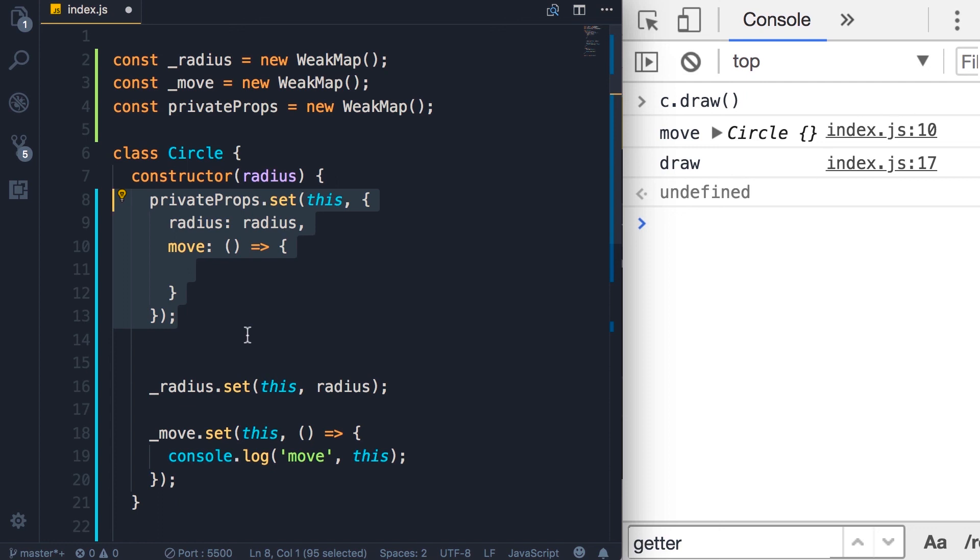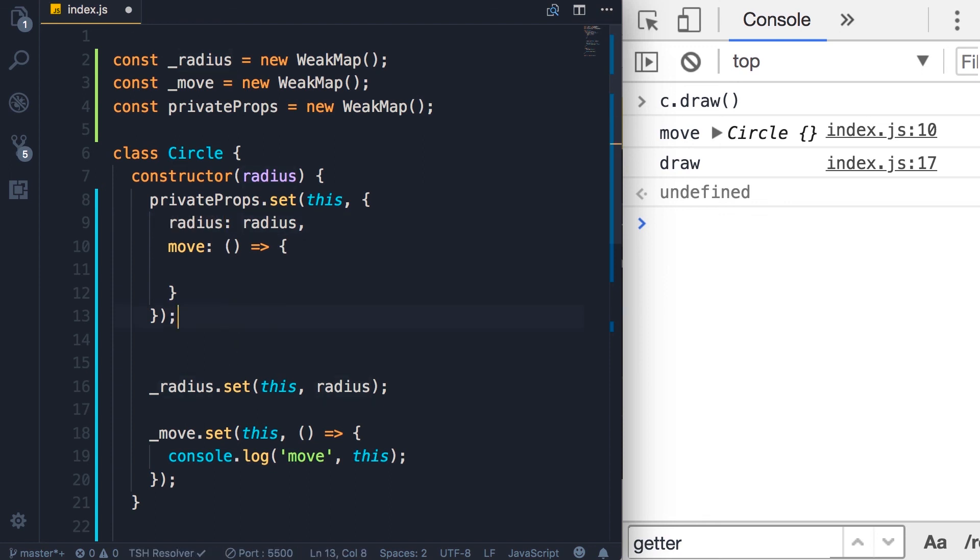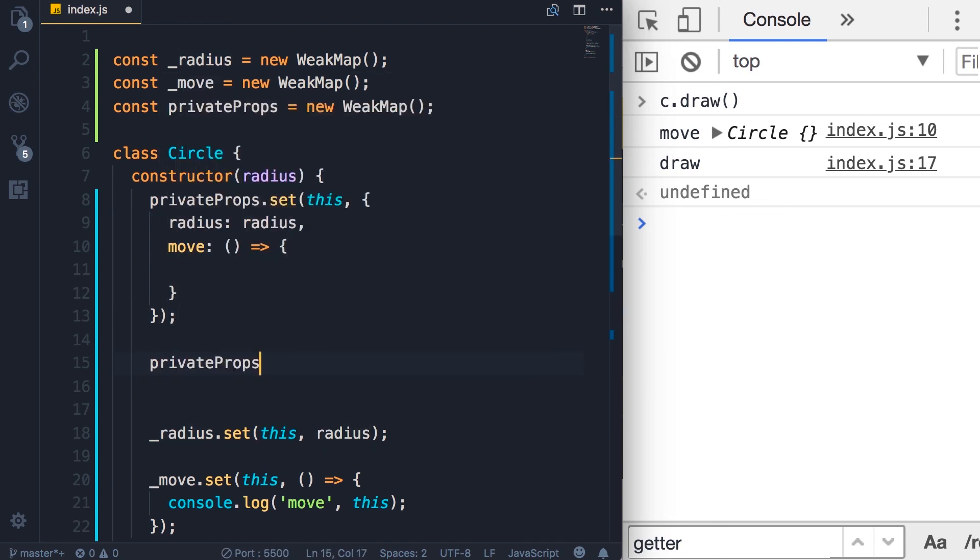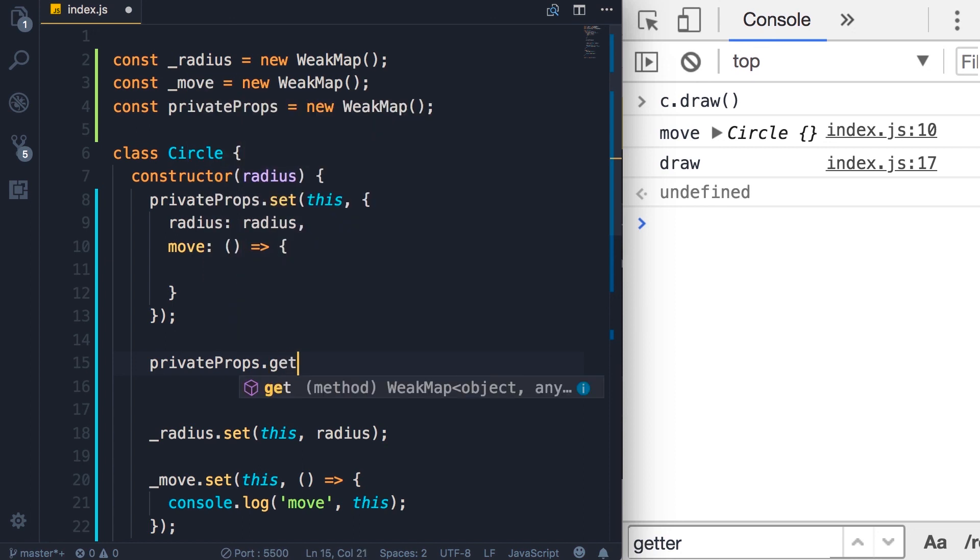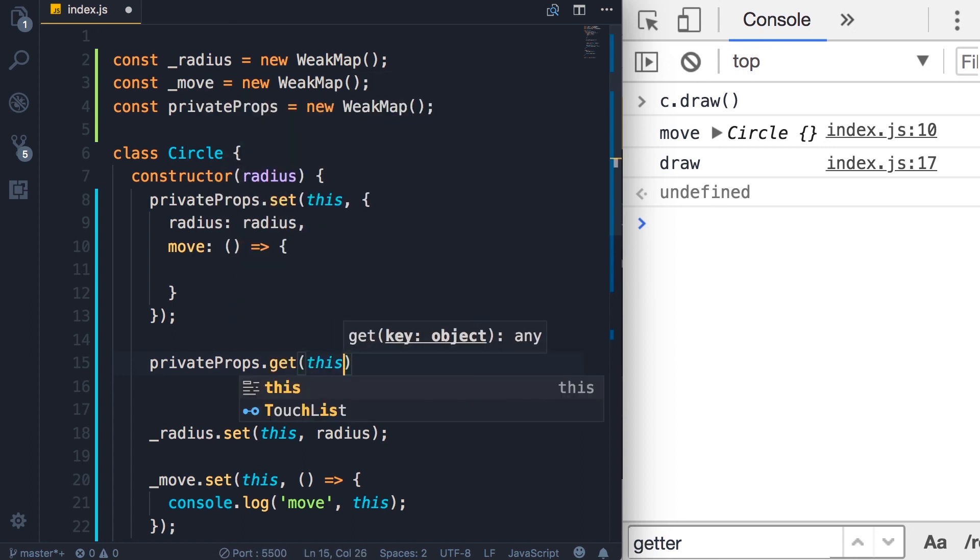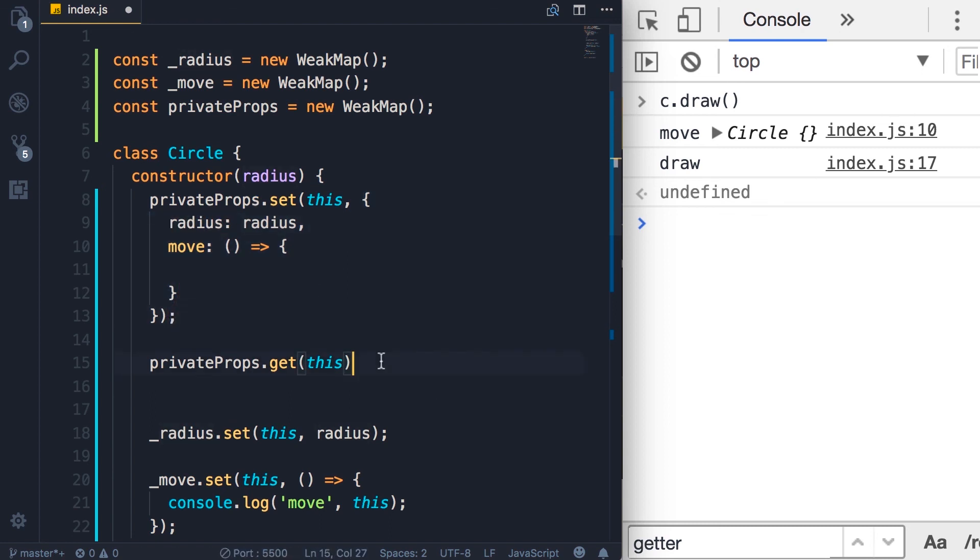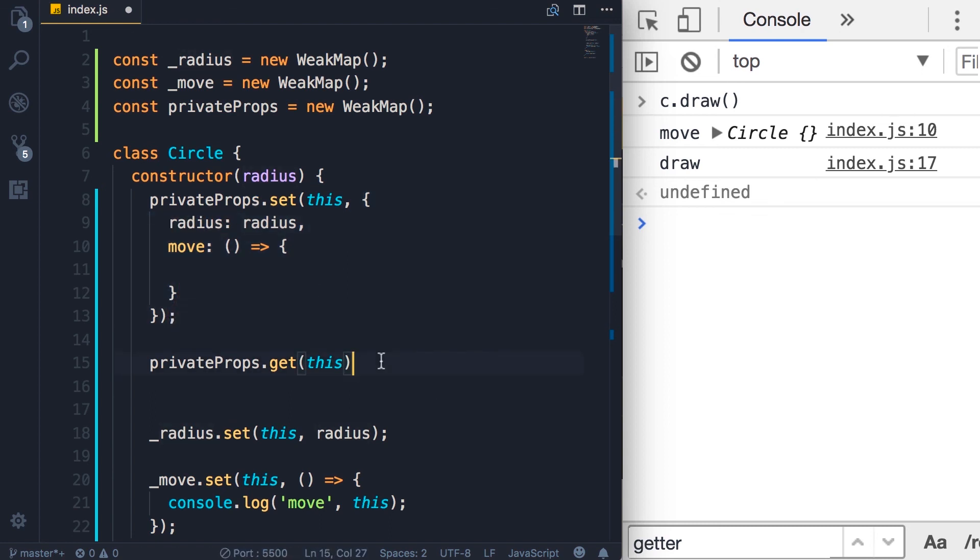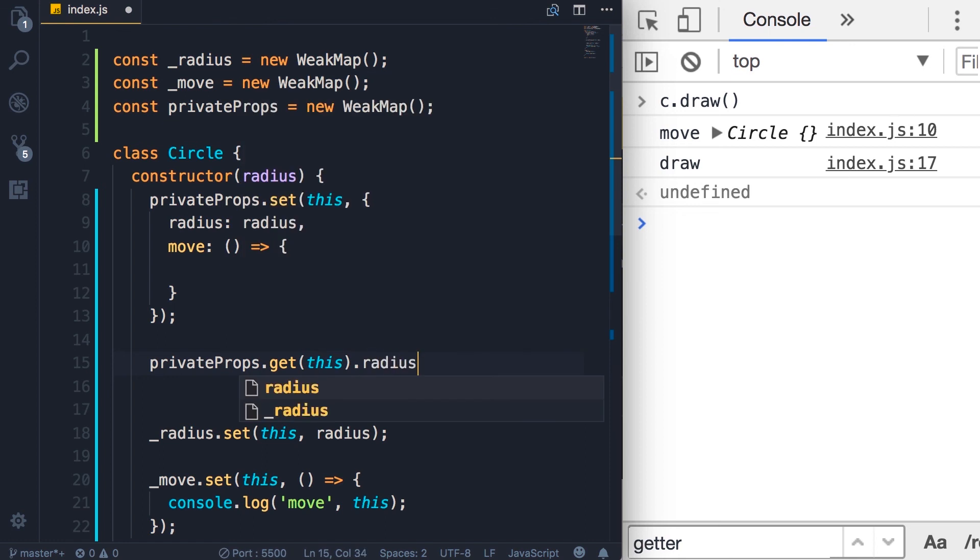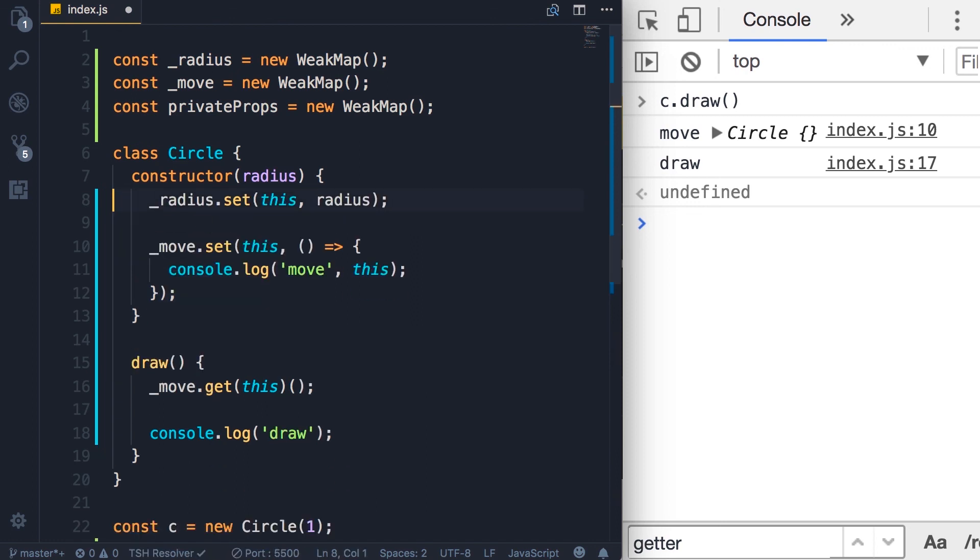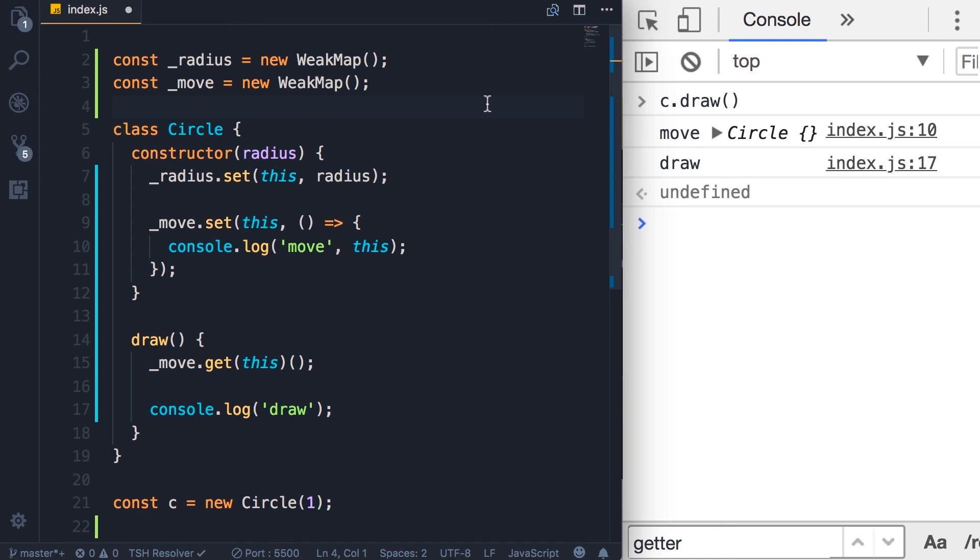then in order to access, let's say the radius property, you would do something like this. privateProps.get this. Now this returns an object. That's this object here, right? Now this object has the radius property. Then you can access that here. Personally, I don't like this approach. So my preference is to use a separate WeakMap for each private member.